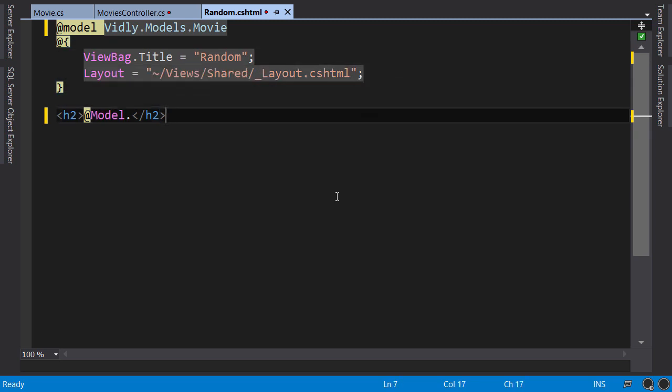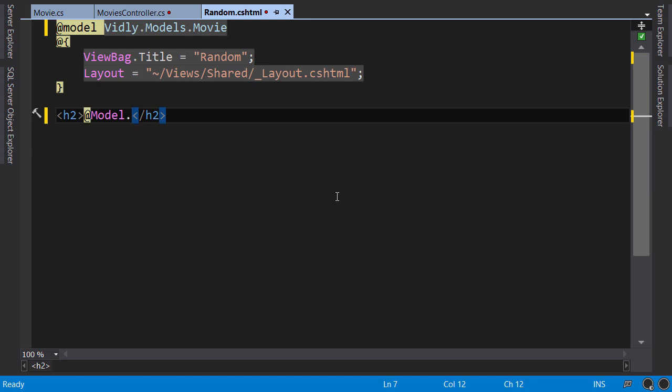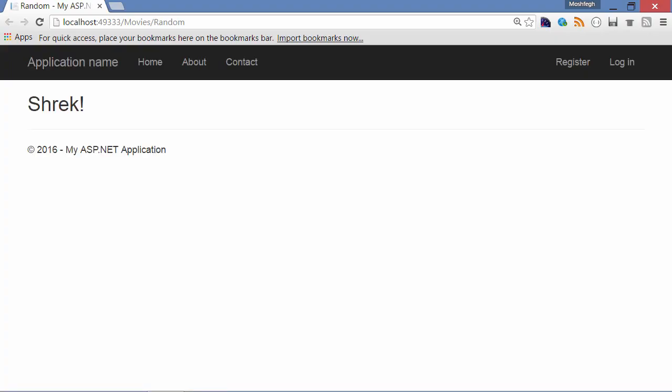Okay, back here, now we can type 'model.' and look, we've got ID and name properties here. So let's render the name. All right, now let's run the application. Because we are in the Random view and this view is inside the Movies folder, if we press Ctrl+F5 now, our browser will take us to /movies/random. So Ctrl+F5. Okay, congratulations! So you have seen a model, a view, and a controller in action.